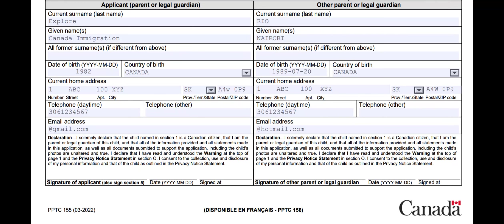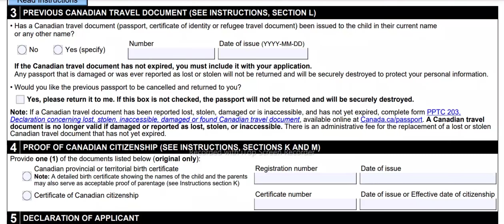Now let's talk about section 3 — previous Canadian travel document; see instructions section L. Has a Canadian travel document — passport, certificate of identity, or refugee travel document — been issued to the child in their current name or any other name? If you are applying for a first-time Canadian passport, your answer is no. But if you are applying for a renewal, your answer will be yes — then enter your Canadian passport number and date of issue. The next question is: would you like the previous passport to be cancelled and returned to you? I always say yes. If this box is not checked, the passport will not be returned and will be securely destroyed.